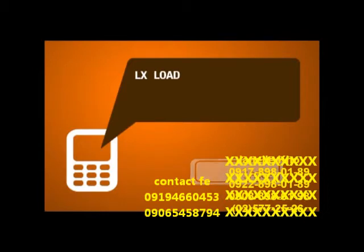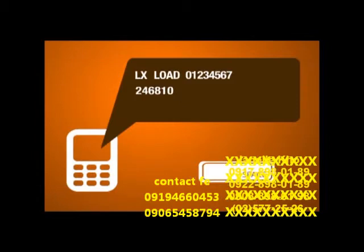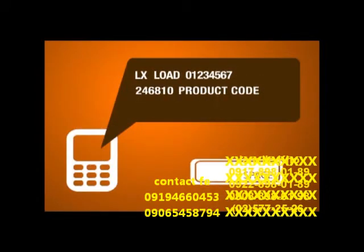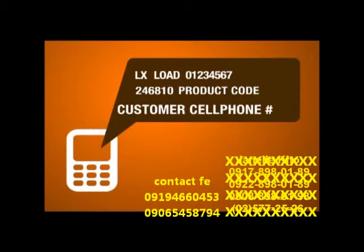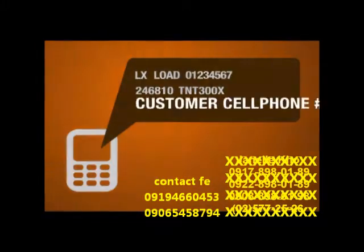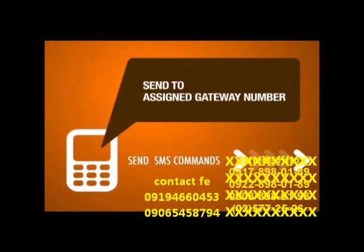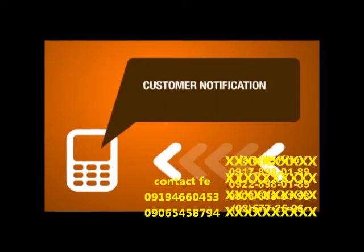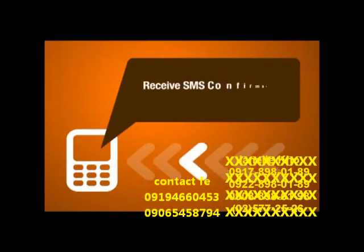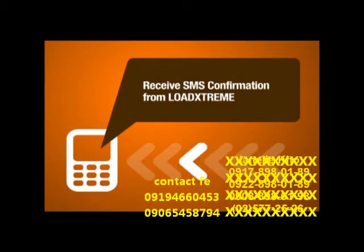To buy or sell load, just type: LX space LOAD space your ID number space your PIK space product code space customer's cell phone number. Product codes can be found on your product guide or price list brochures. Make sure all the information you entered is correct, particularly the product code and the customer's cell phone number, then send the SMS command to your assigned gateway.